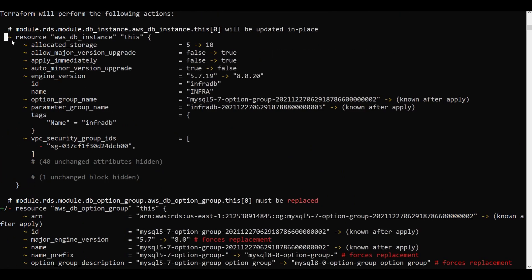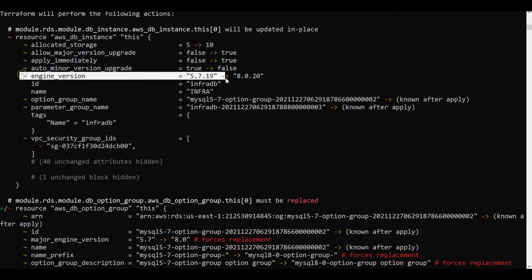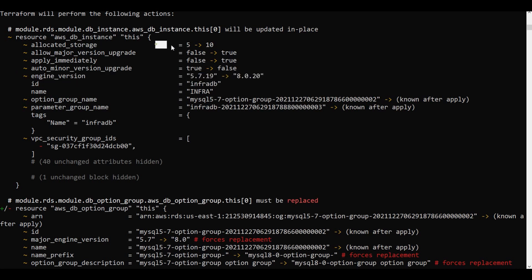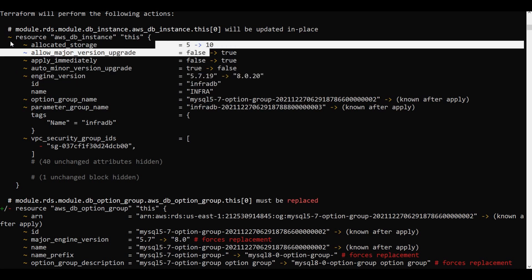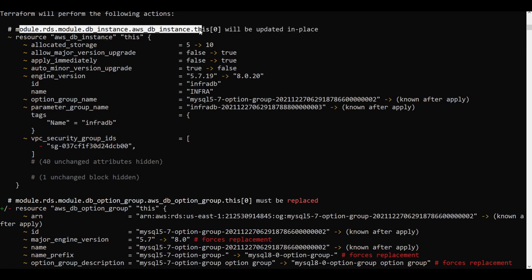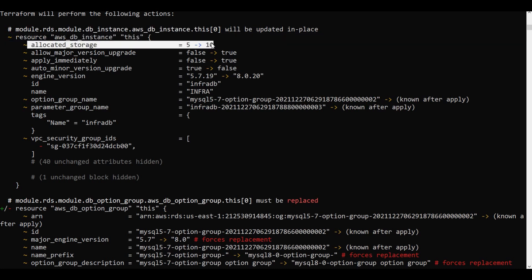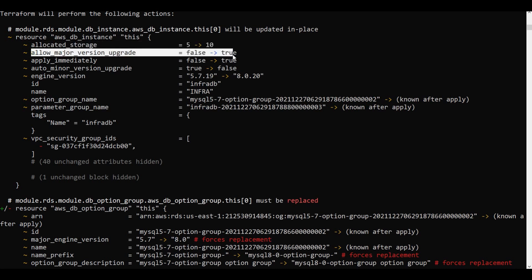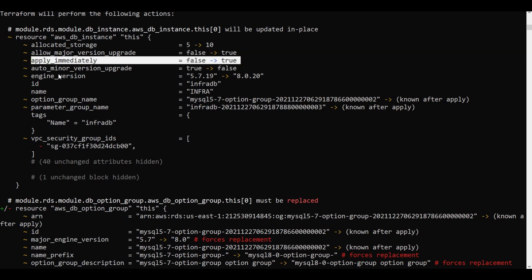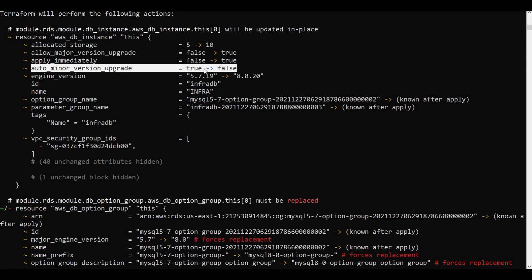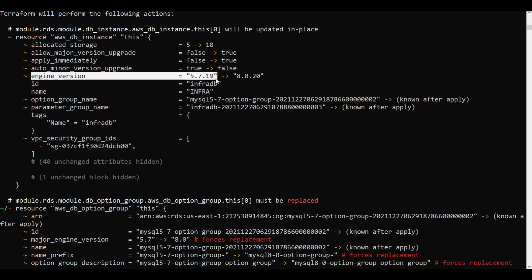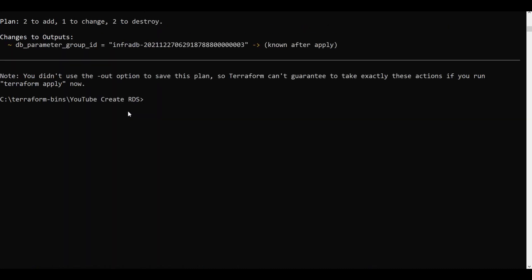The AWS db instance resource will be changed. The allocated storage will change to 10. Major version upgrade will change to true. Apply immediately will change from false to true. Auto minor version upgrade will change from true to false. The engine will change from 5.7 to 8.2. These are the things which will be changing.